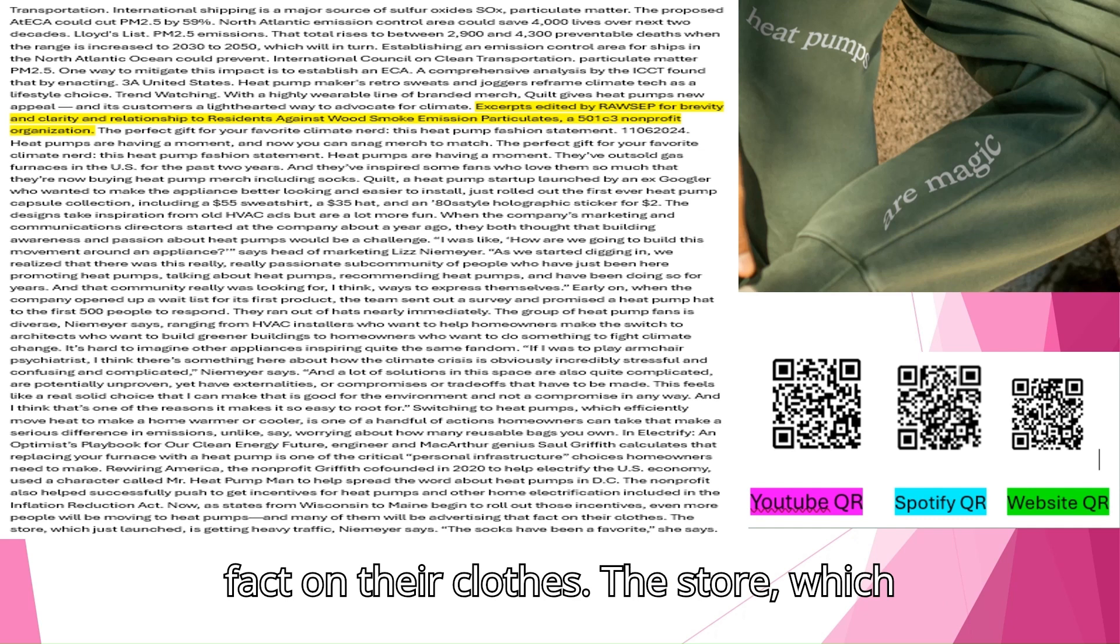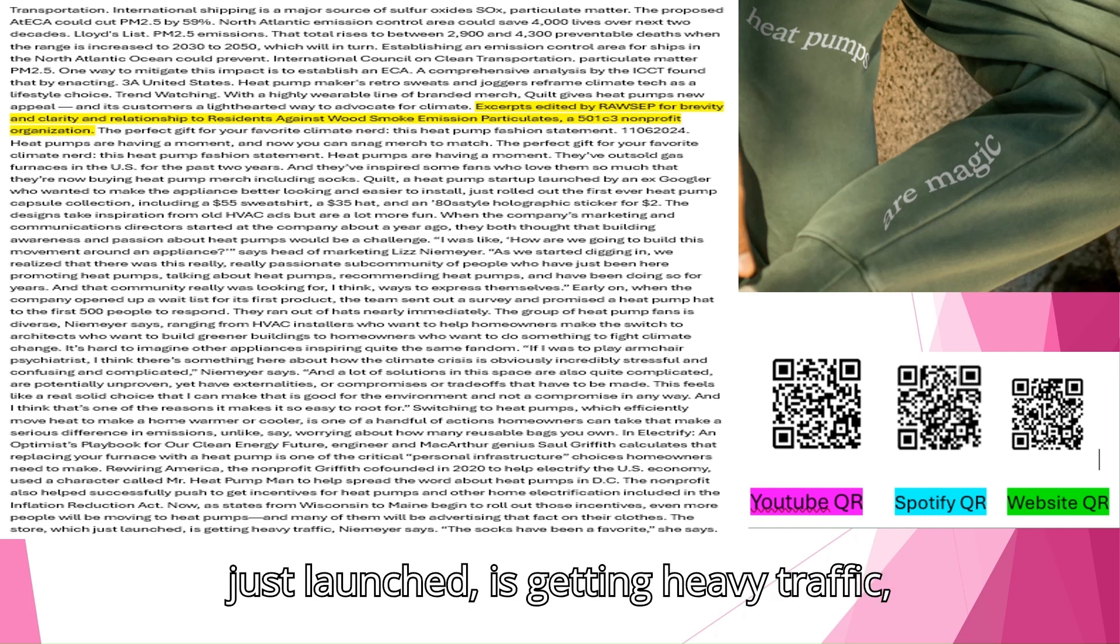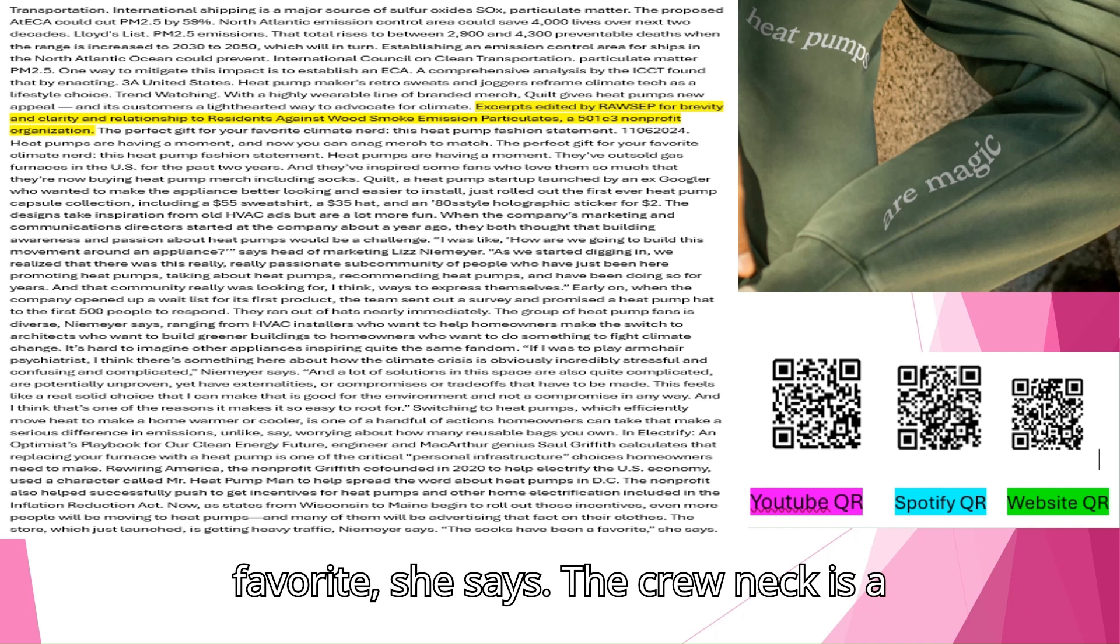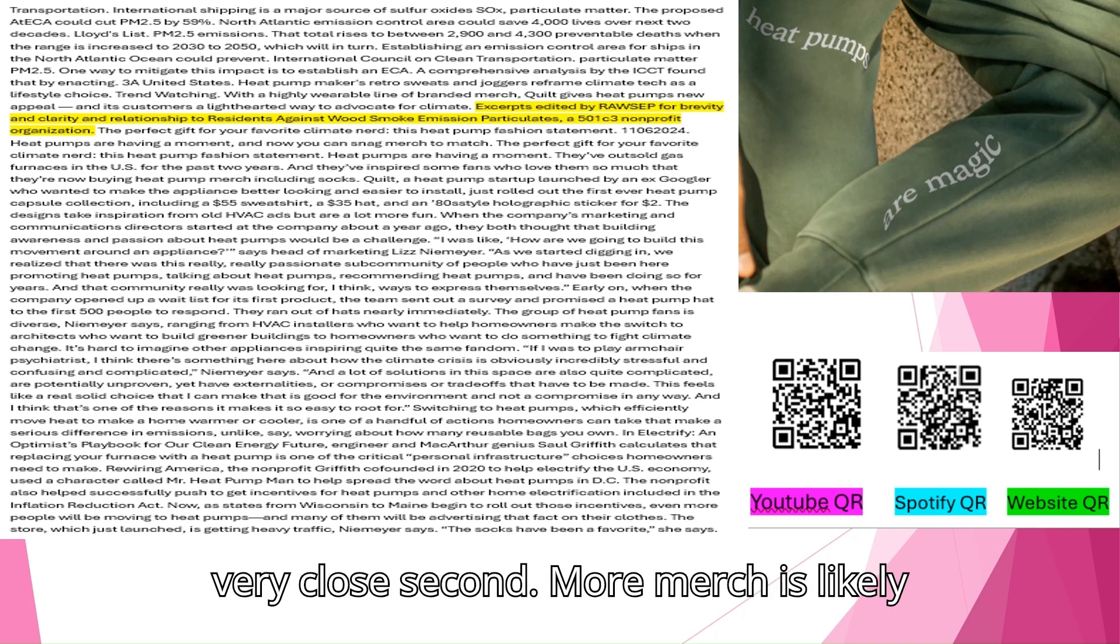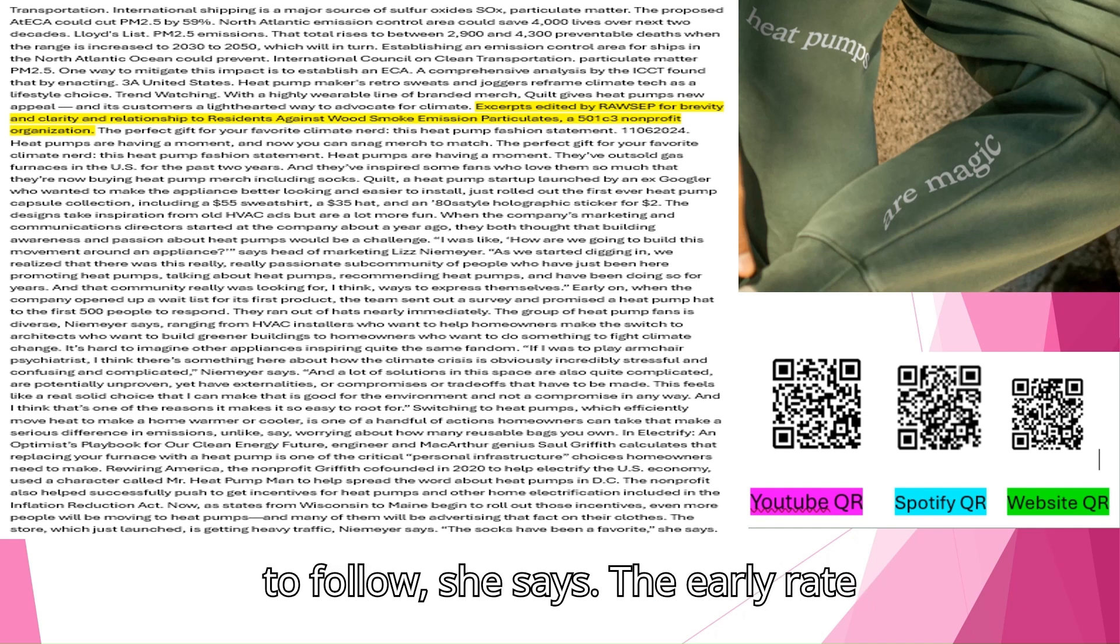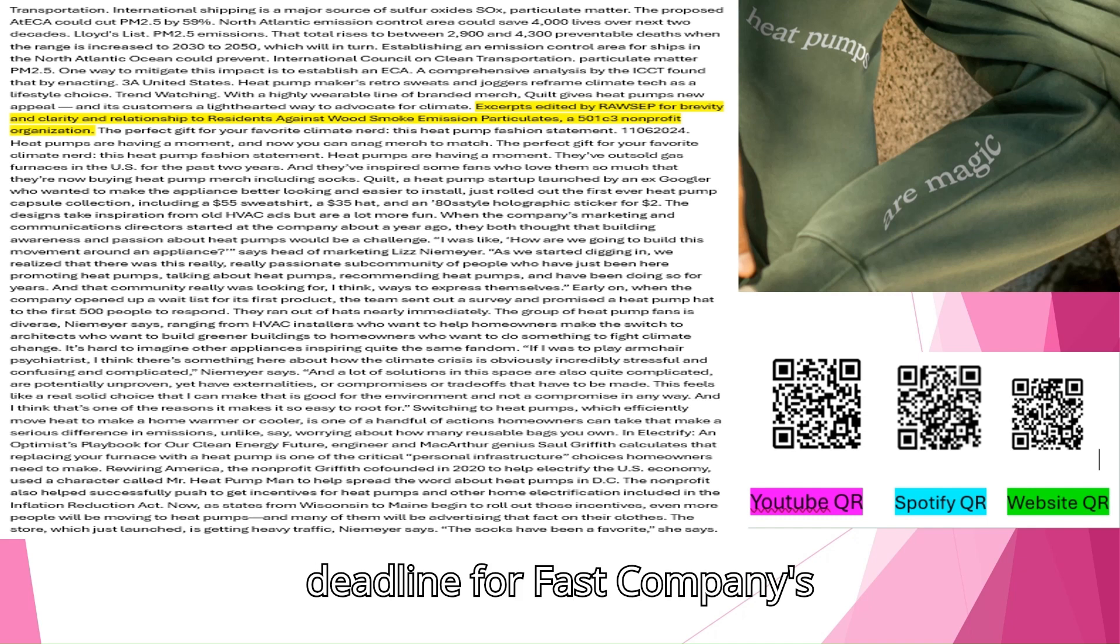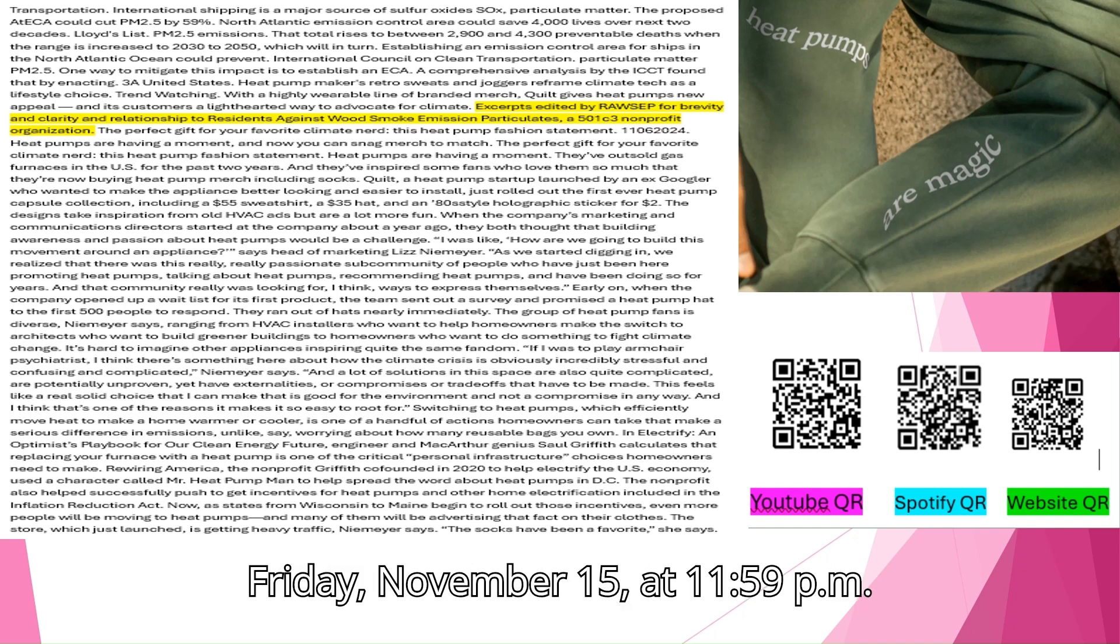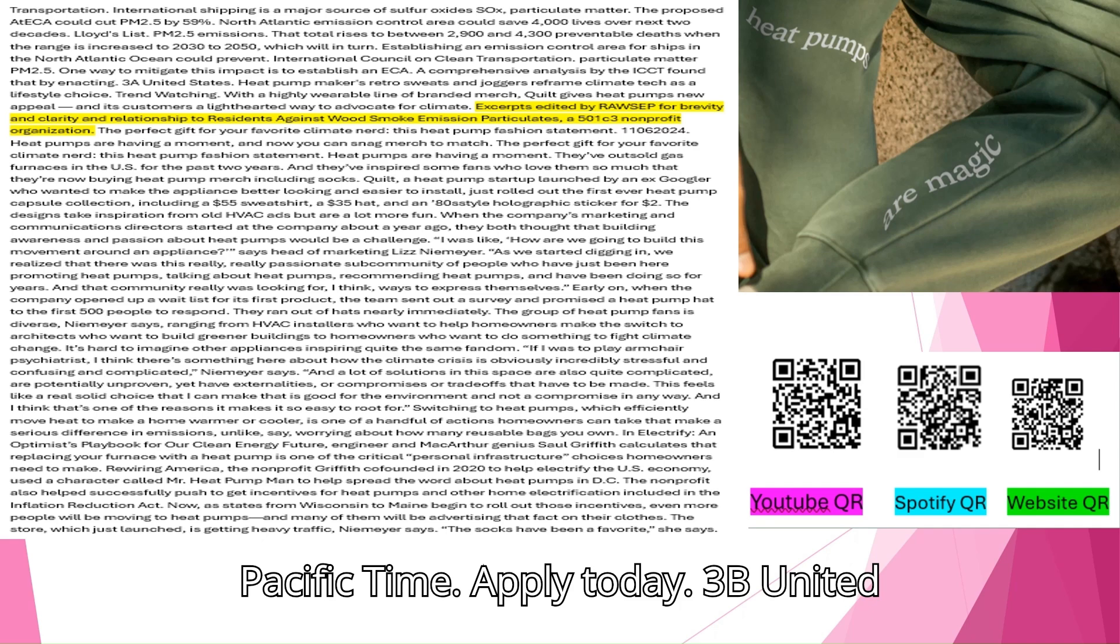Rewiring America, the non-profit Griffith co-founded in 2020 to help electrify the U.S. economy, used a character called Mr. Heat Pump Man to help spread the word about heat pumps in D.C. The non-profit also helped successfully push to get incentives for heat pumps and other home electrification included in the Inflation Reduction Act. Now, as states from Wisconsin to Maine begin to roll out those incentives, even more people will be moving to heat pumps, and many of them will be advertising that fact on their clothes. The store, which just launched, is getting heavy traffic. The socks have been a favorite. The crew neck is a very close second. More merch is likely to follow. The early rate deadline for Fast Company's World Changing Ideas Awards is this Friday, November 15th.